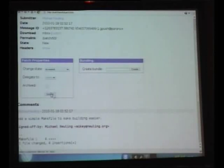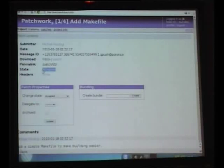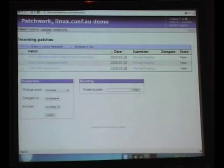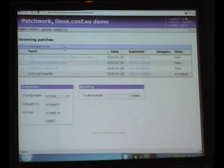What we can do to make our lives easier is mark that patch as accepted. We do that through the drop-down box here — that's all the states that are possible for a patch. We're just going to deal with those top four at the moment. So we mark it accepted, update the patch, and as we can see, the state has changed to accepted. Now if we go back to our list of patches for this project, we can see that patch is now gone — it's been hidden from the default view, which shows us the things we need to look at as a maintainer.